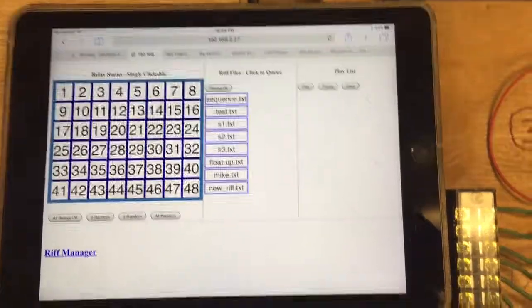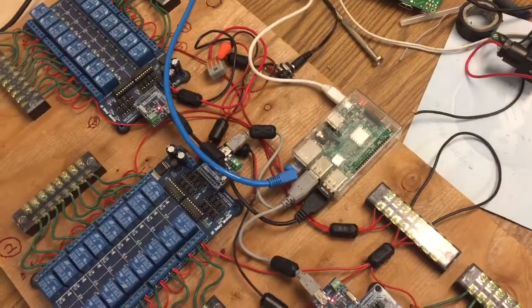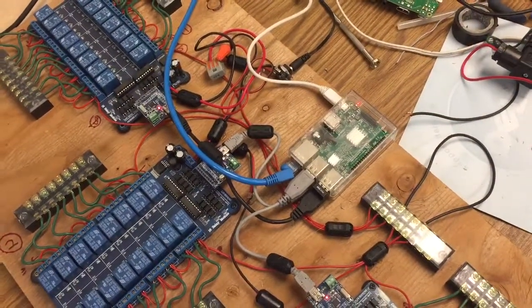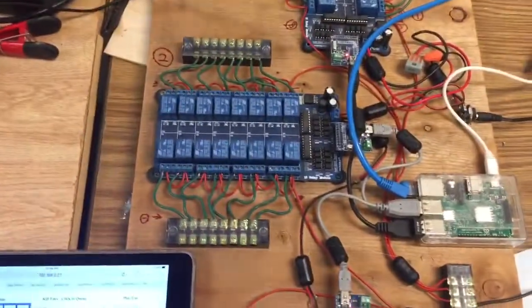All the code for the web interface and the Raspberry Pi drivers for the relays are all on GitHub, so check that out.